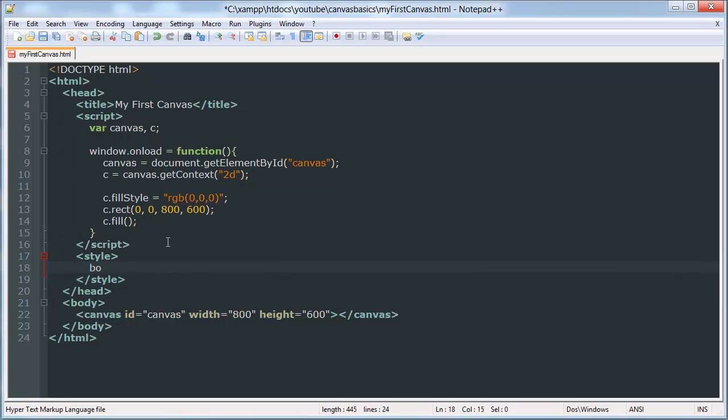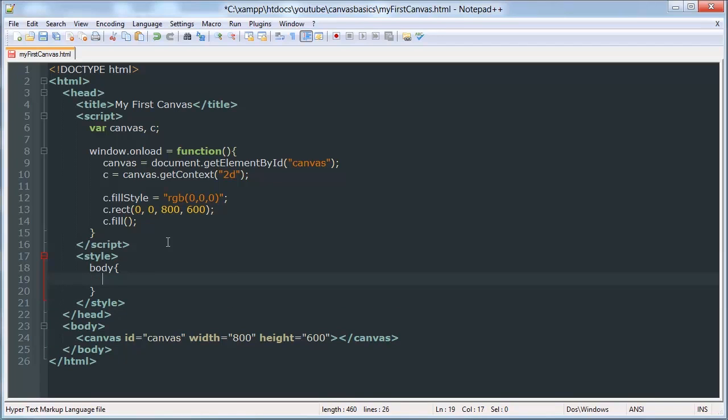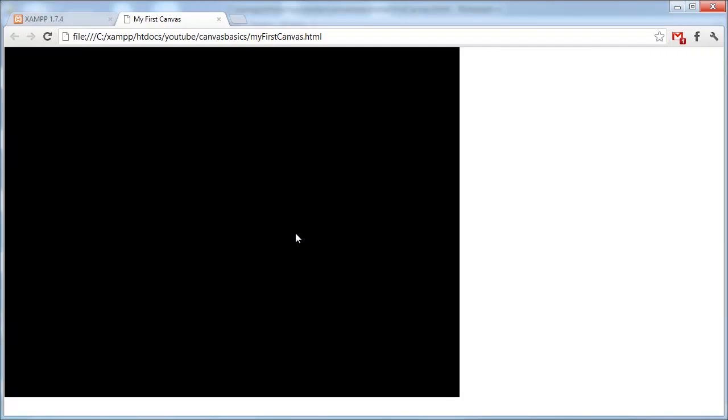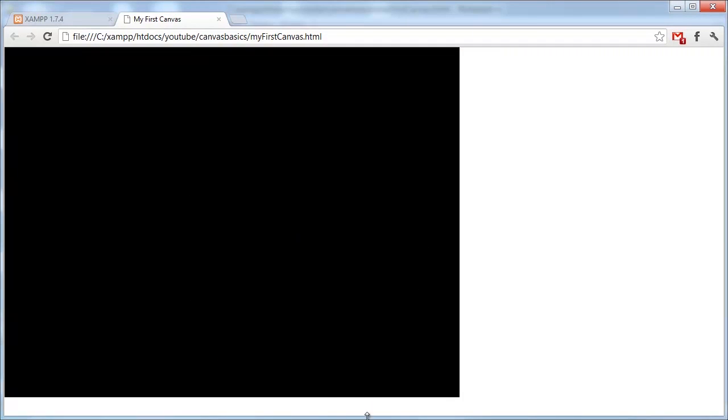Style, body, margin 0, so that we don't get that 8 pixel line around our document. As you can see, we have a black square. We can mess with that a little bit.